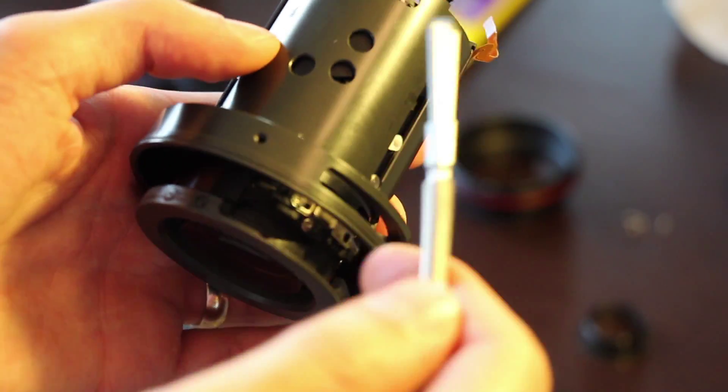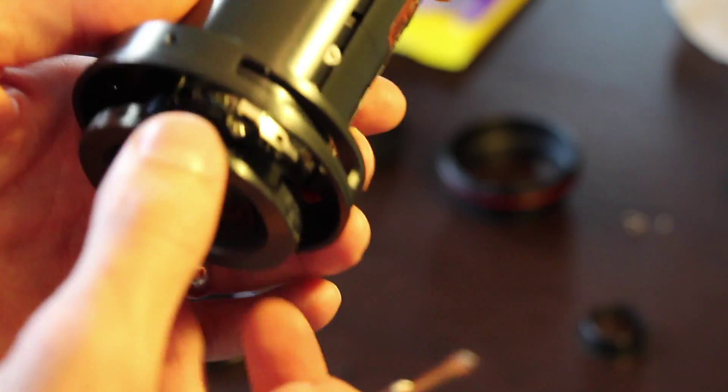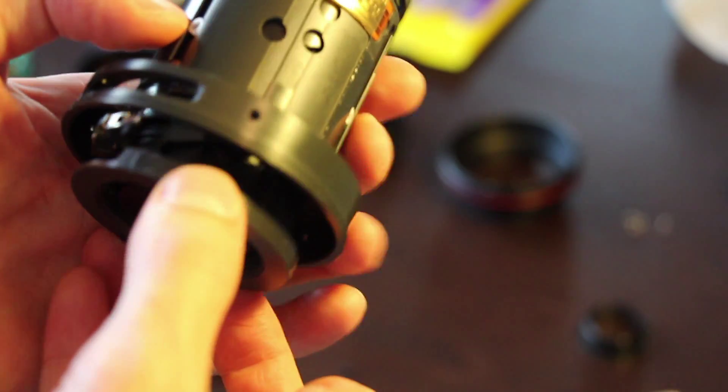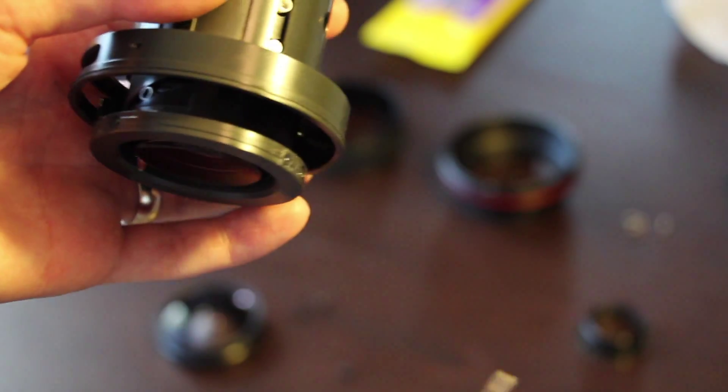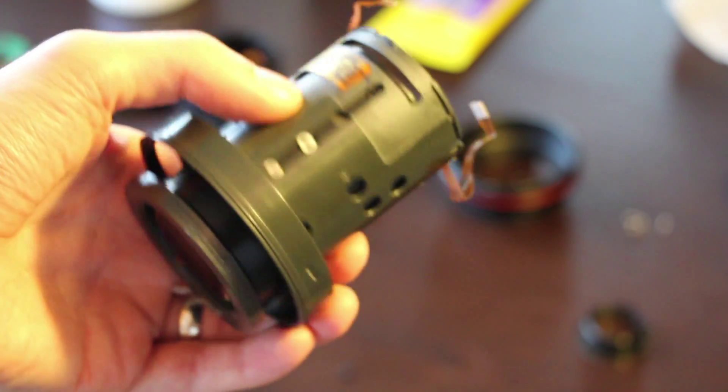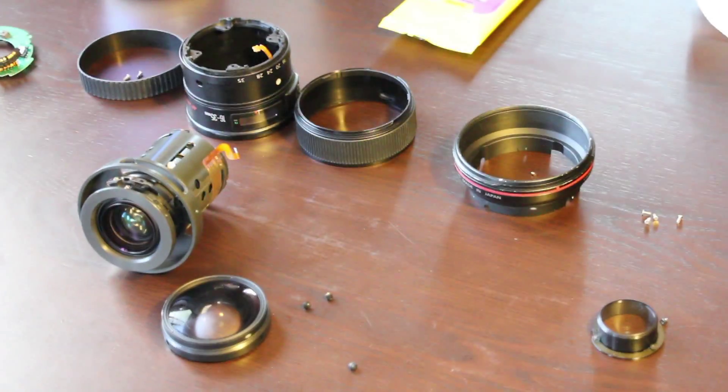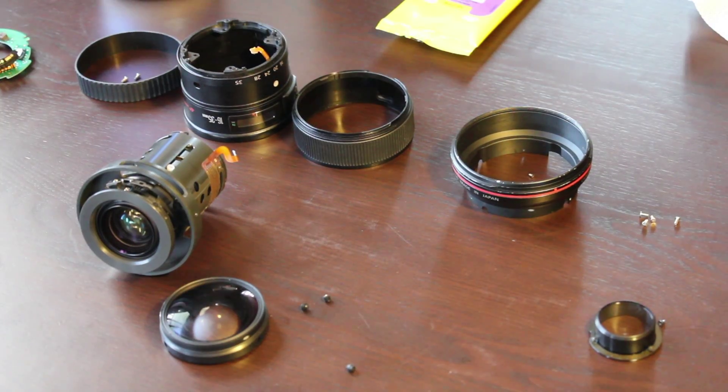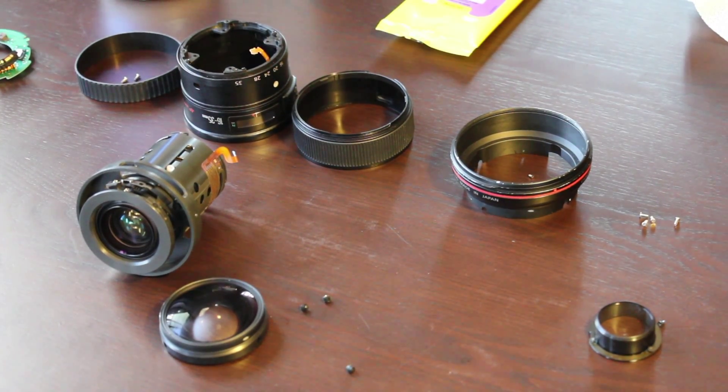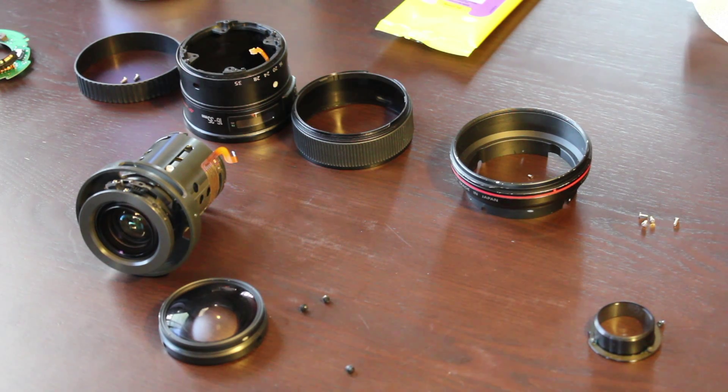You just have to be very careful putting it all back in and making sure that it all fits correctly. So do this at your own risk again. But that is it. So that is how you disassemble a Canon 16-35mm f/2.8 to clean it, to fix it. So hopefully you guys enjoyed the guide and learned something.